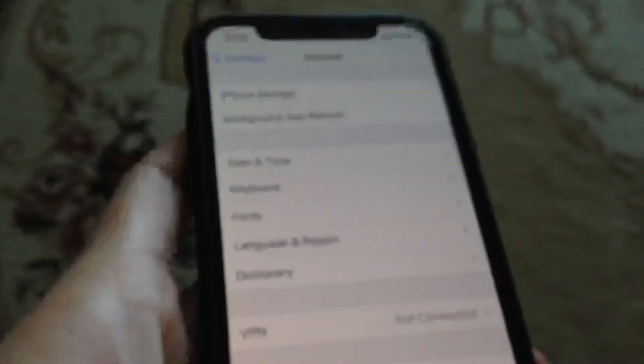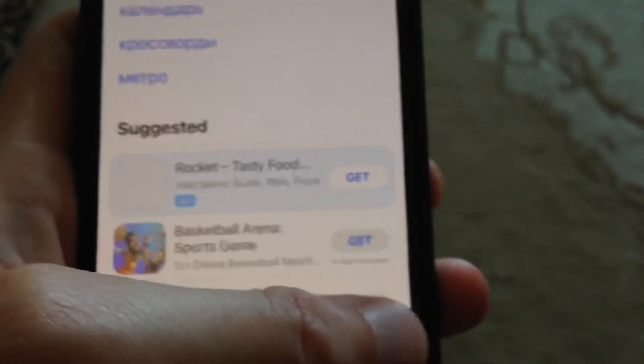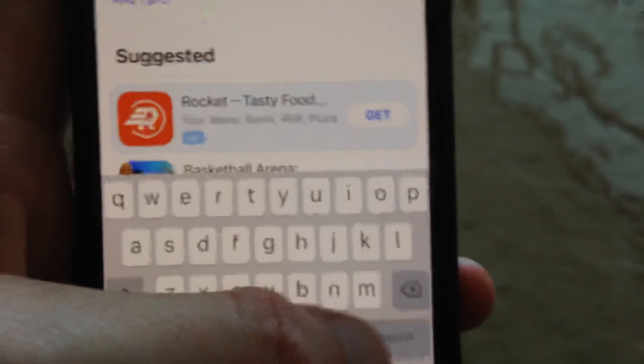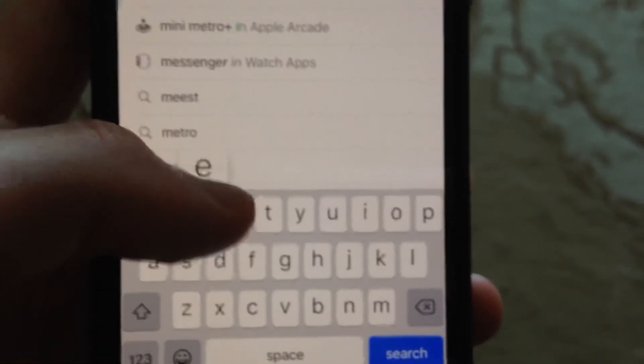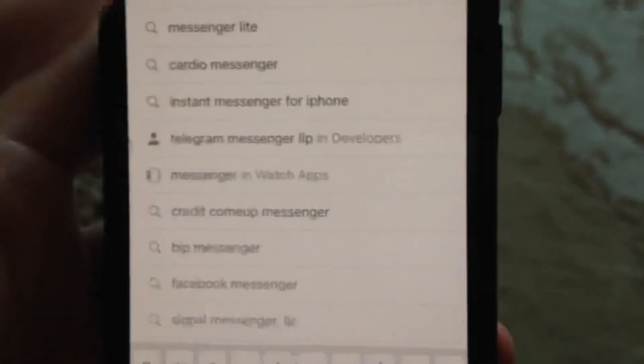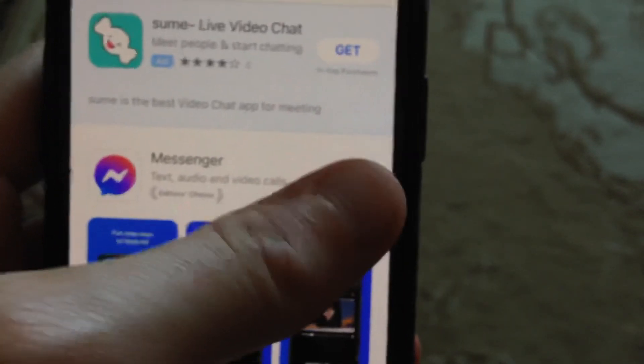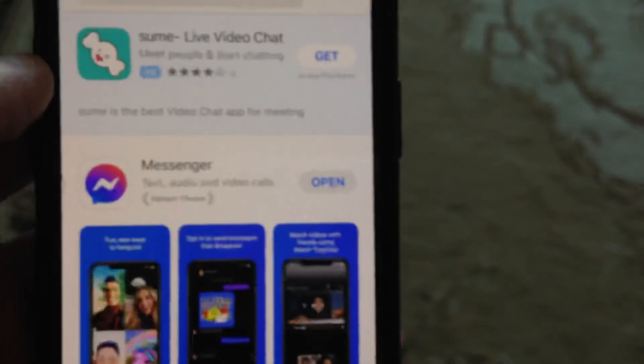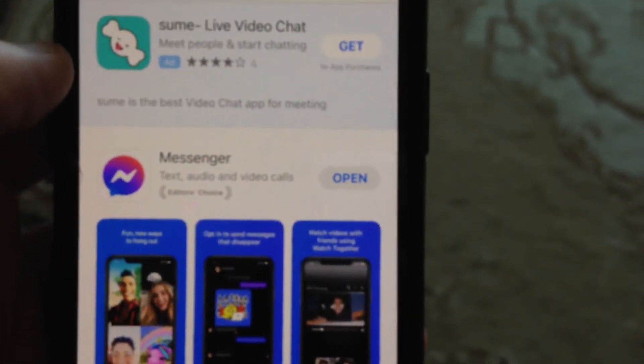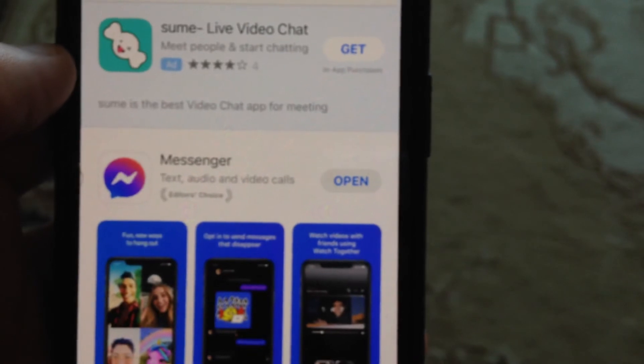You can also try going to the App Store — just open the App Store, go to the Search tab, and search for Messenger. If you see an Update button instead of Open, tap on Update and wait until it successfully installs the latest updates for your Messenger.